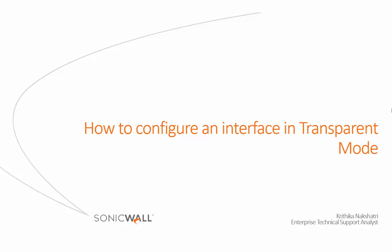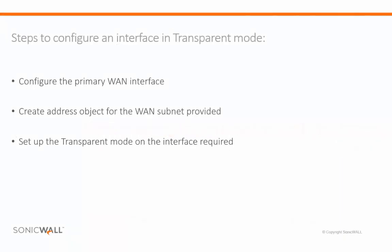Welcome to SonicWall Video Solutions. My name is Kritika Nakshatri. Today, we will demonstrate how to configure an interface in transparent mode.